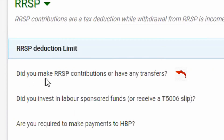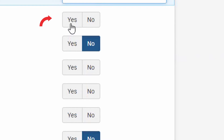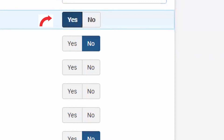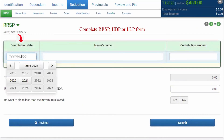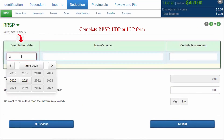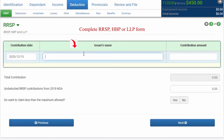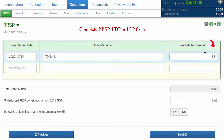The first question is: did you make an RRSP contribution or have any transfer? You will click yes to it, then click next. Enter the contribution during the year — your bank name and your contribution amount.